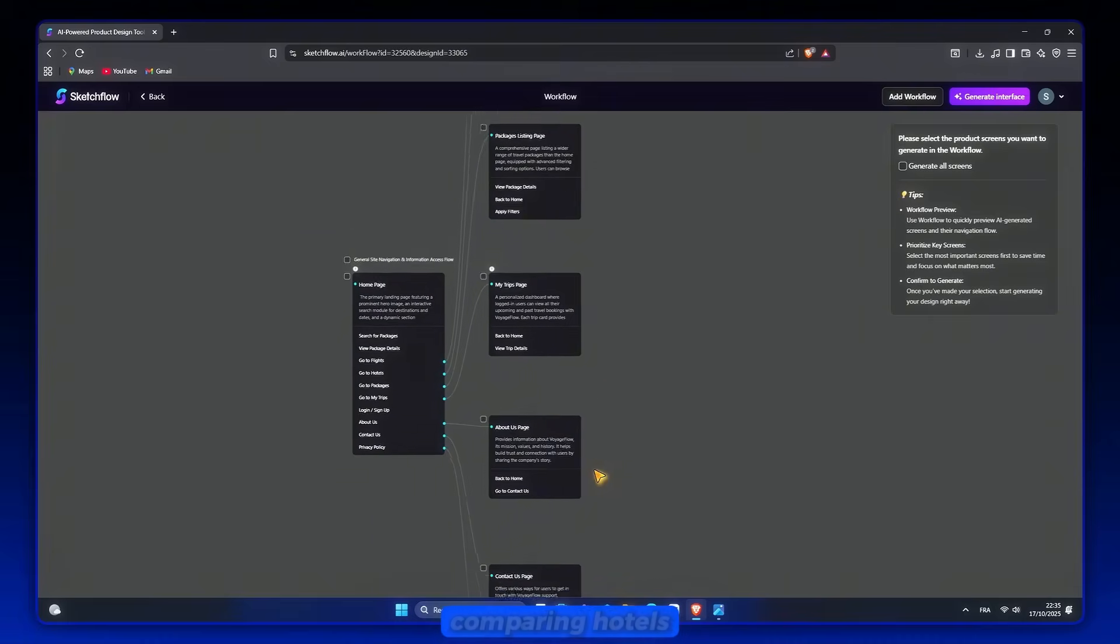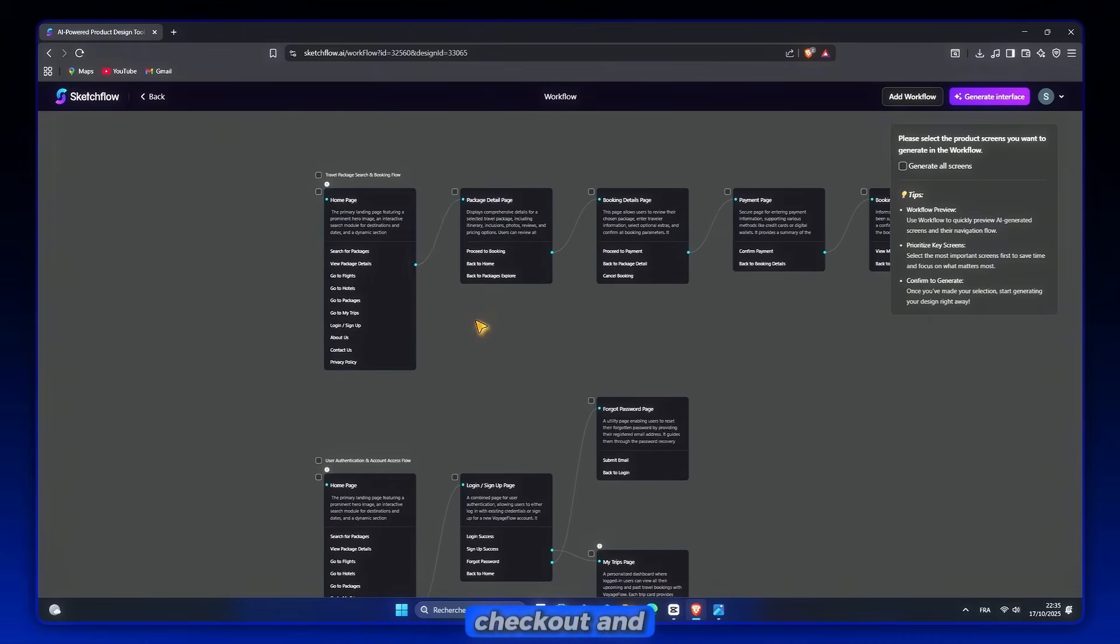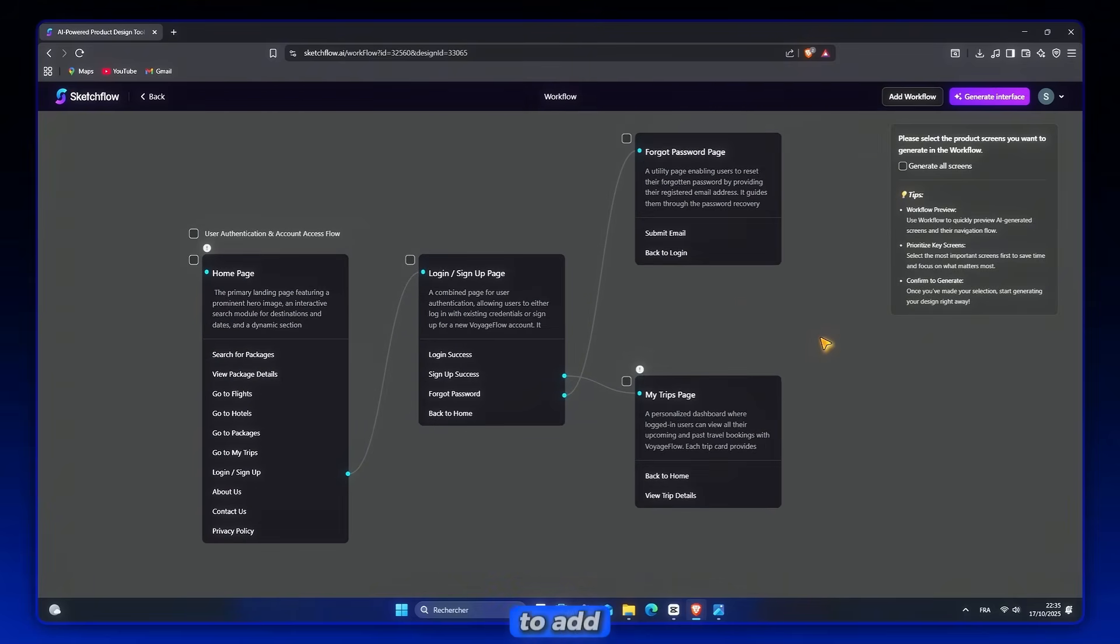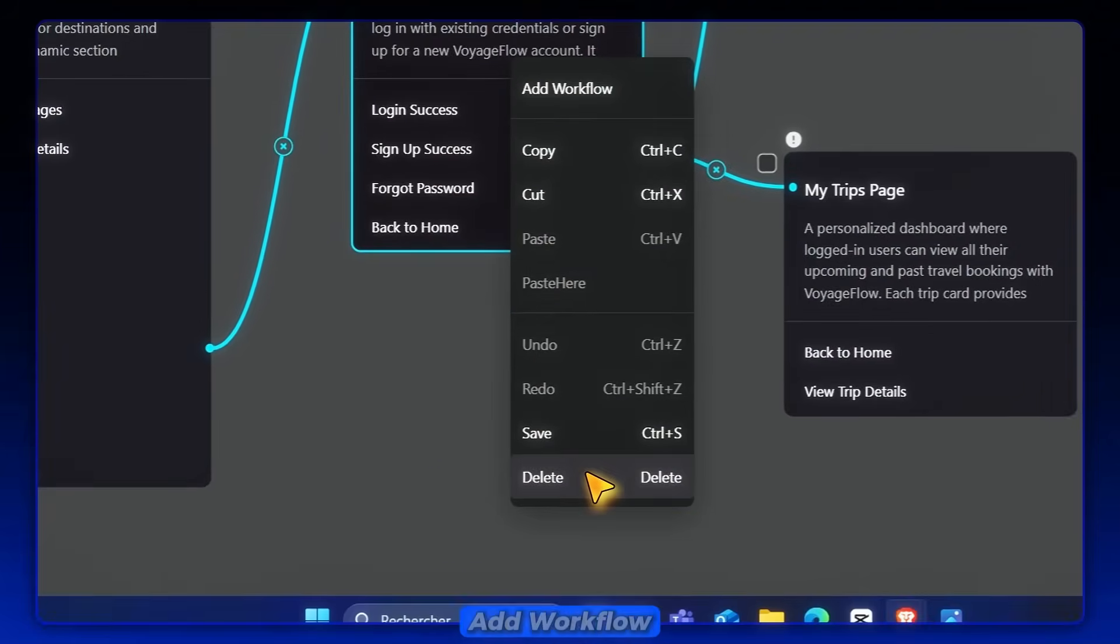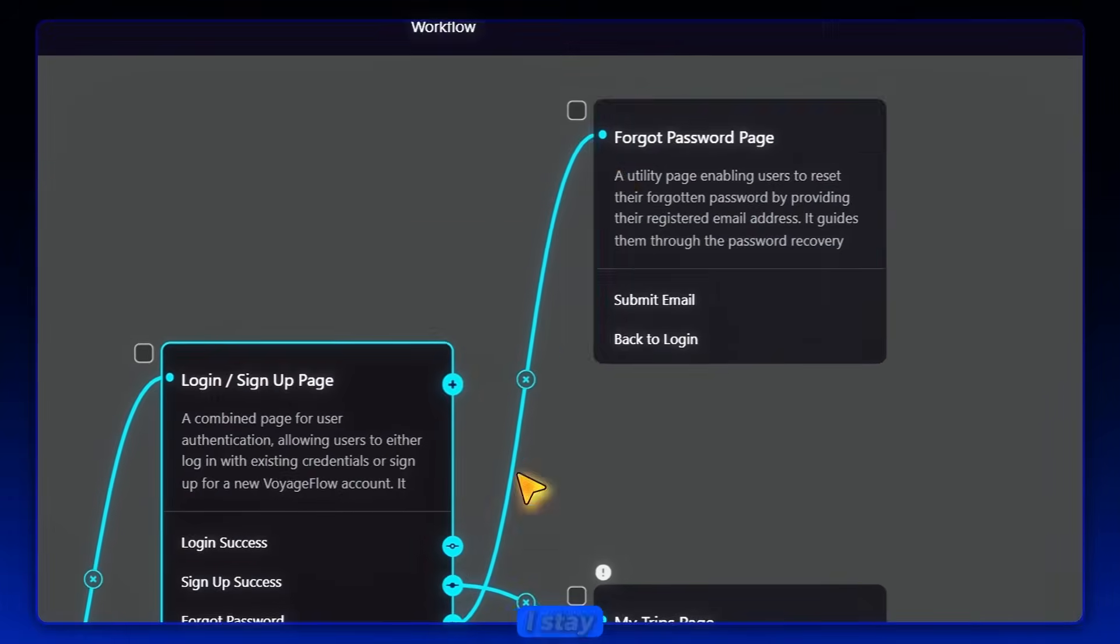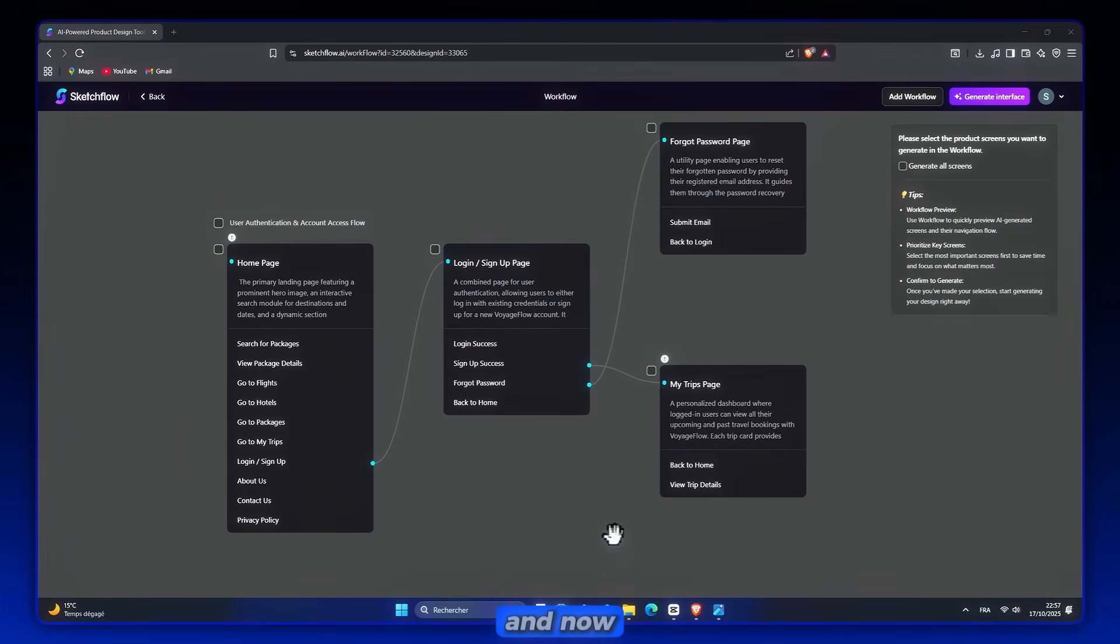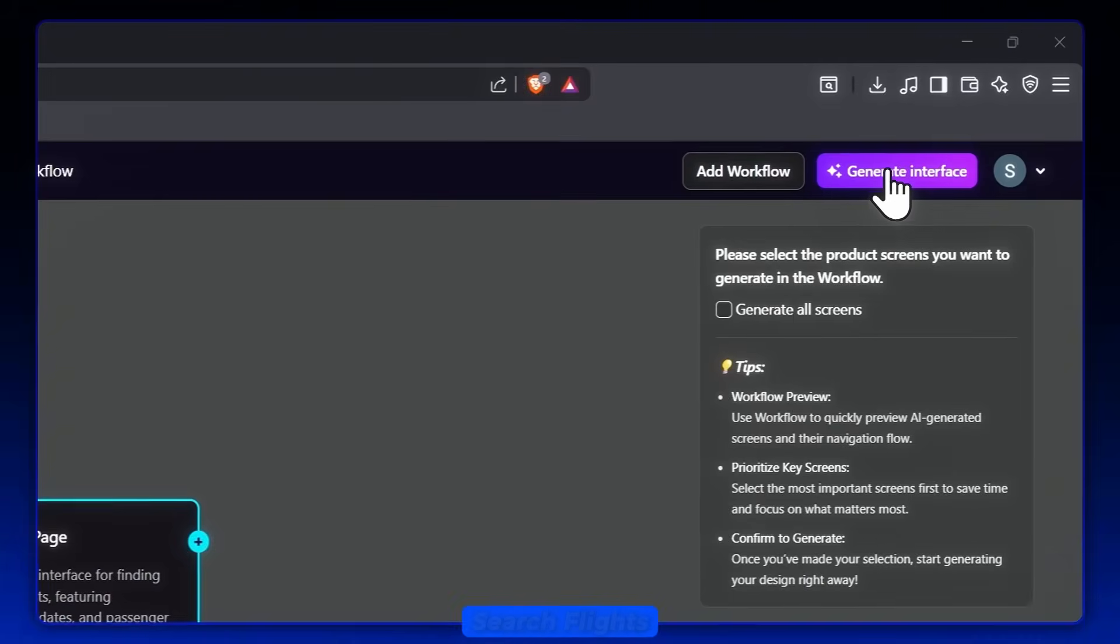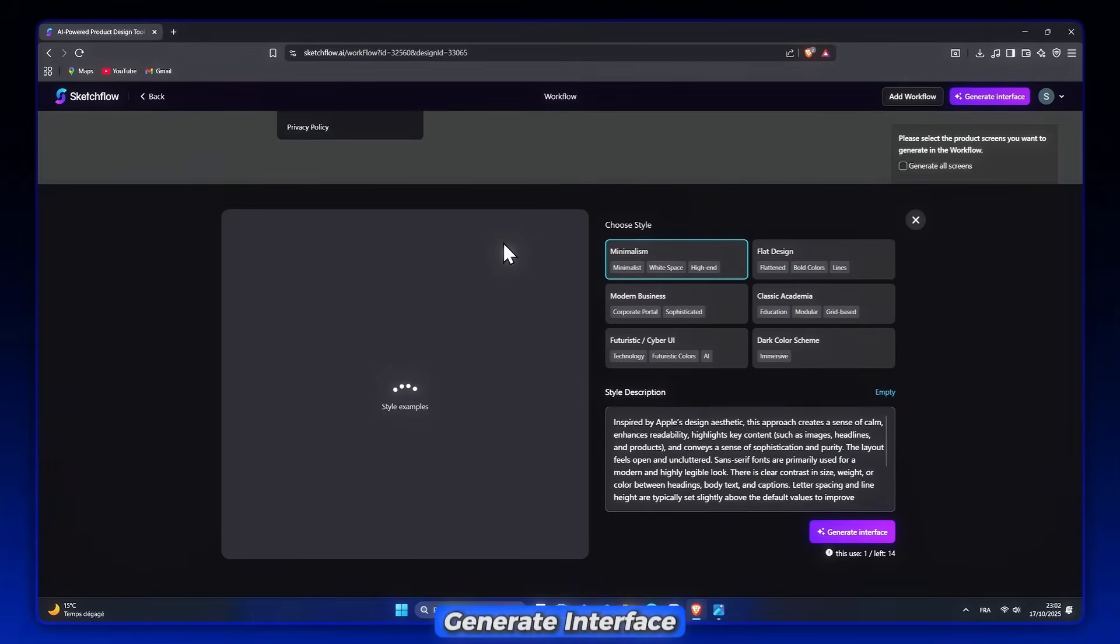All connected like a blueprint for my app. And if I want to add or remove pages, it's as easy as right-click, add workflow, or drag to rearrange. So yes, I stay in control from the start. And now, when I'm happy with the flow, I click on a page like SearchFlights and hit Generate Interface.